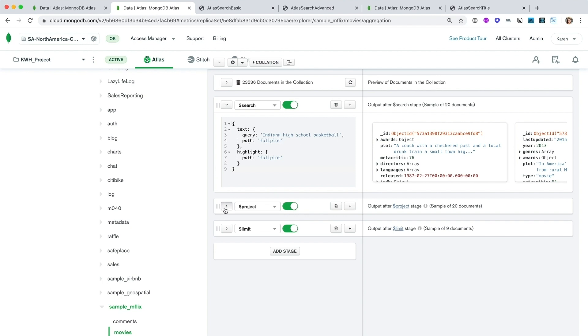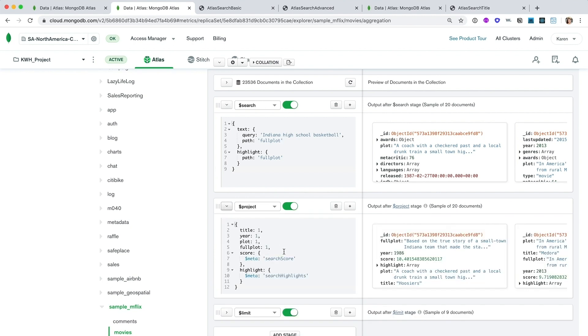Next, I use dollar project to get back just the fields I want to use. This in conjunction with our meta projection operator, we build up an entire query that returns the movie documents to us along with their associated scores and highlights.